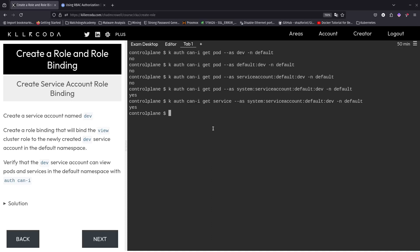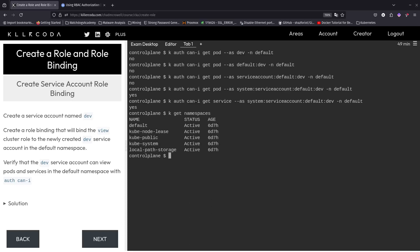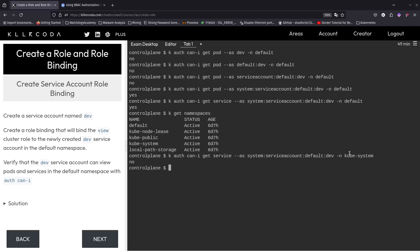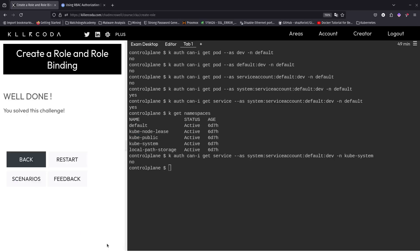Let's test from another namespace — can we check in kube-system? Can this account from the default namespace get into kube-system? No — I think we got it right. Let's hit next. Well done, you solved this challenge! If you enjoyed this video and learned anything, hit the like button because it's free, subscribe because it's free, share because it's free. Thanks for watching — see you on the next one, bye!